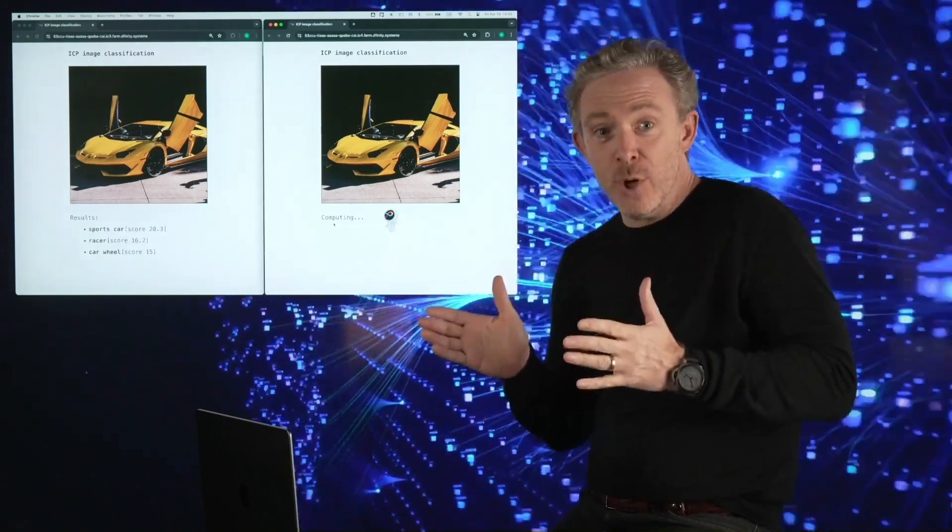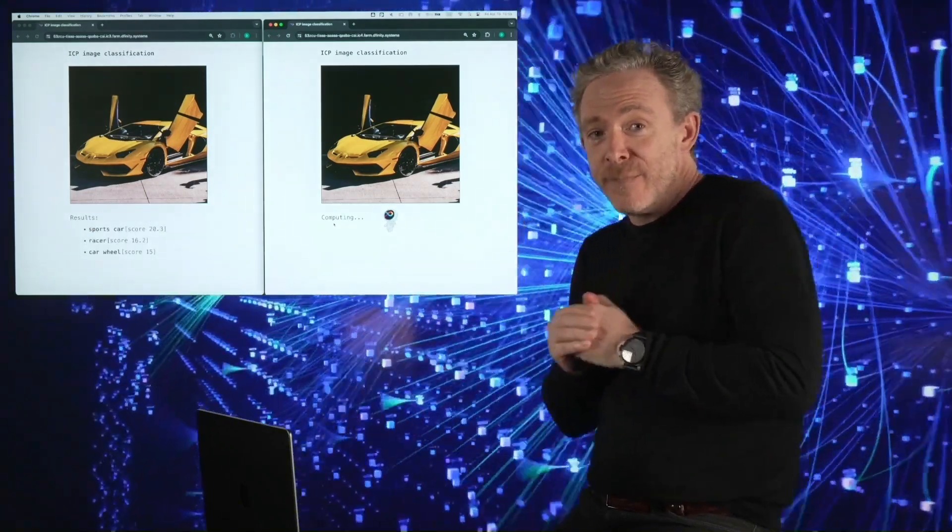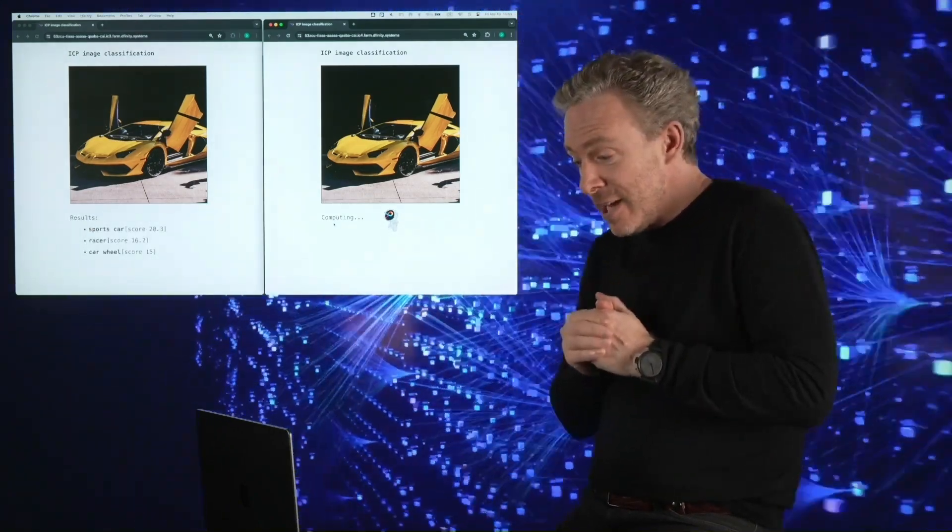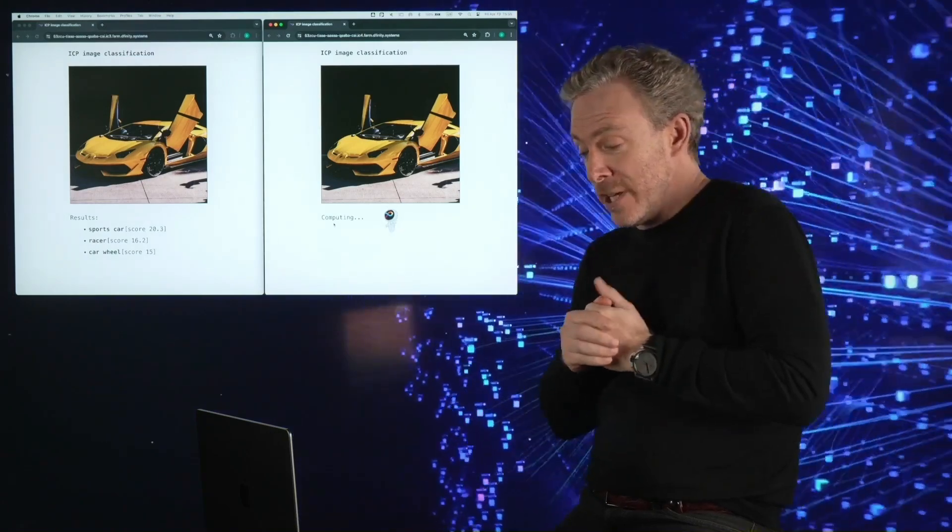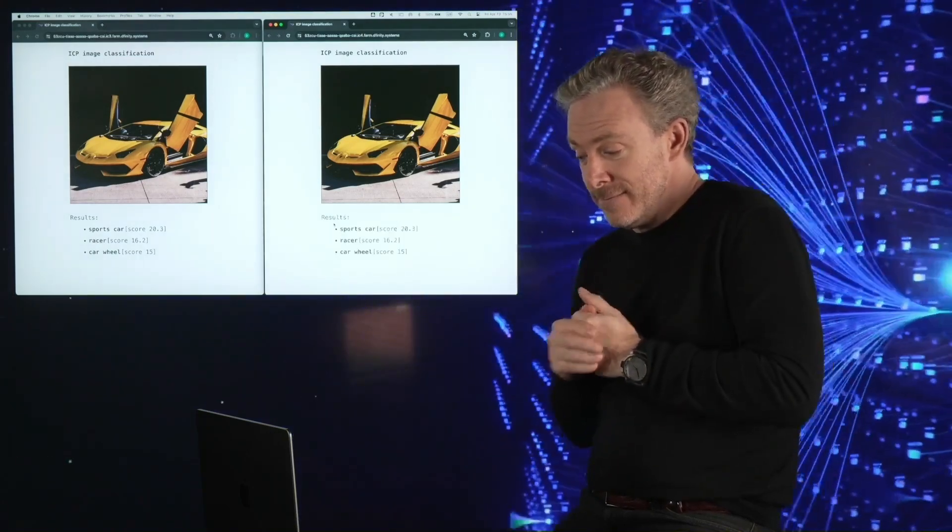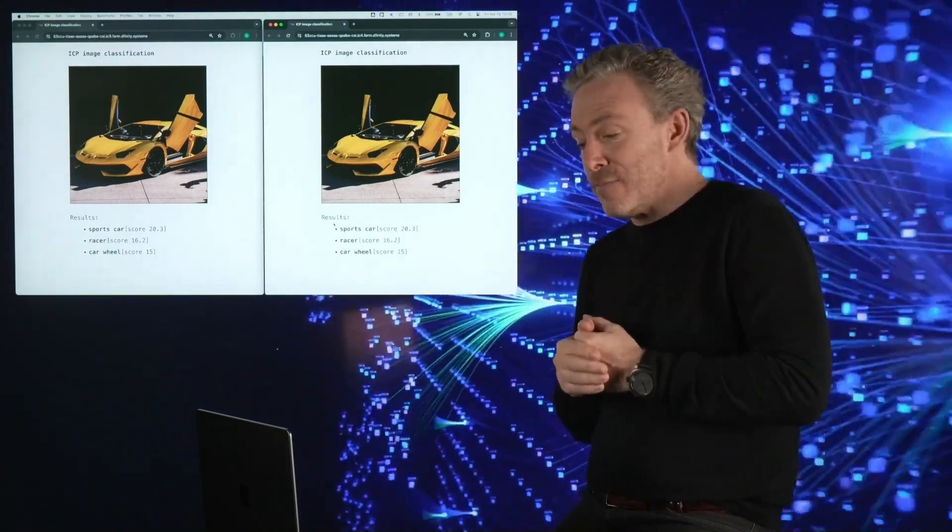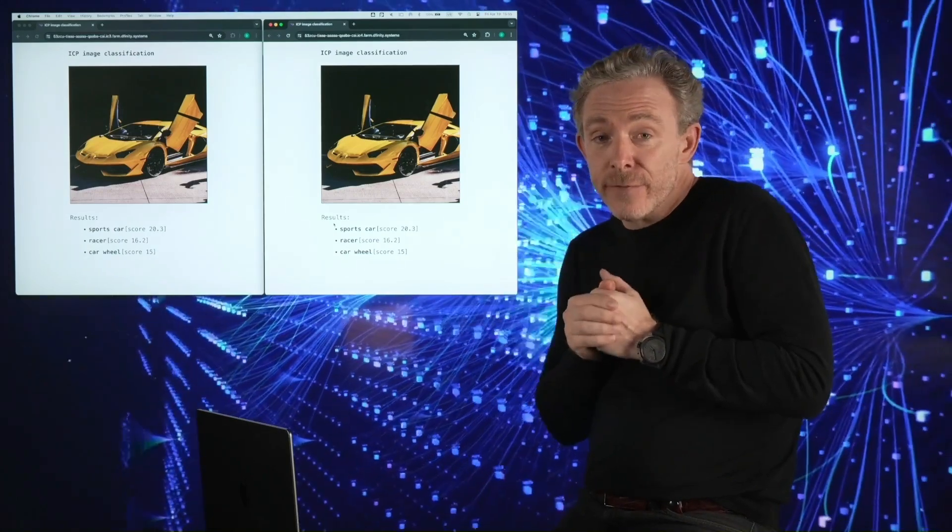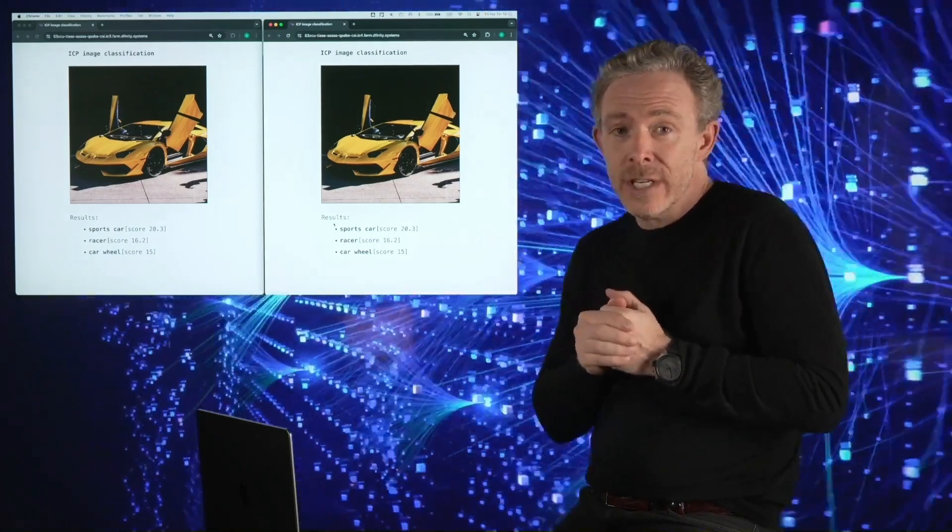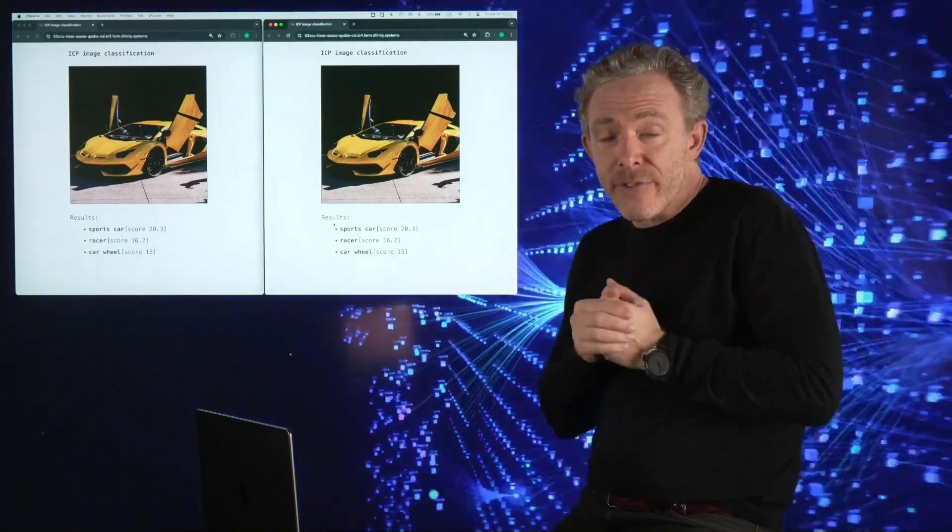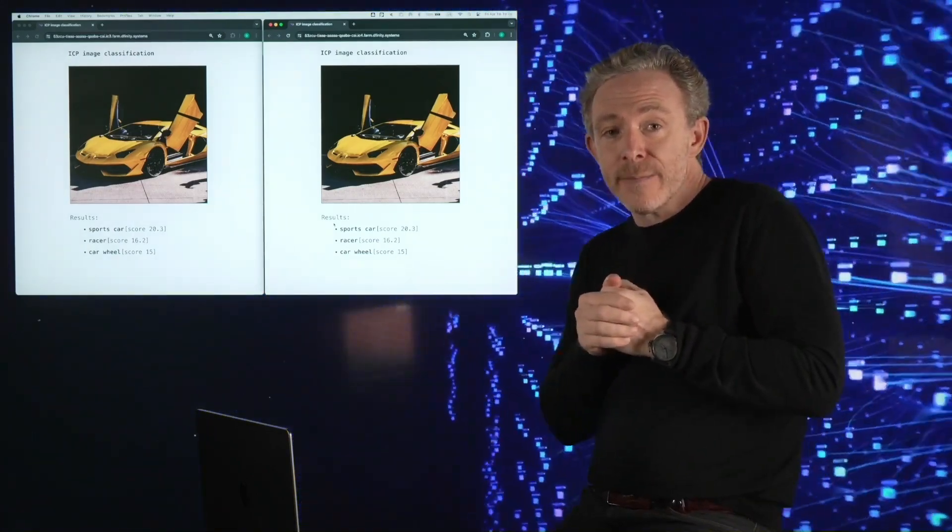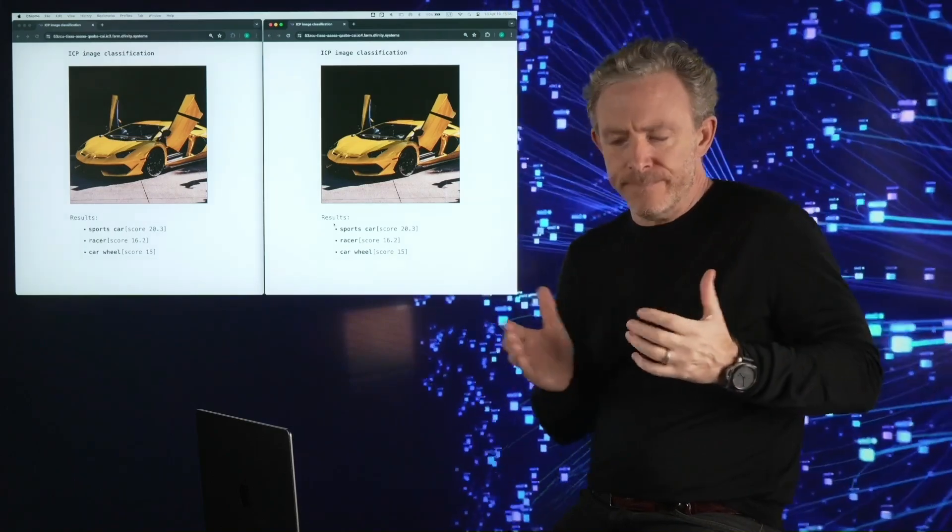And boom, the optimized version is done while the mainnet version is still going chugga-chugga. Finally, it's caught up. So the 10X improvement in floating point performance has given us better than a 3X end-to-end improvement. And this is just the start.